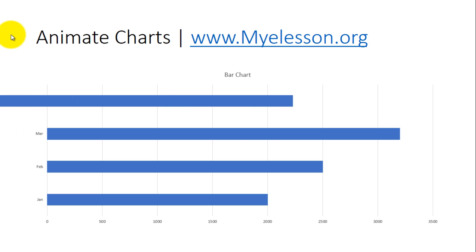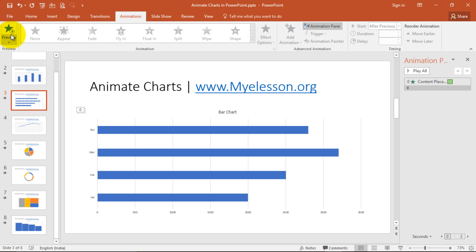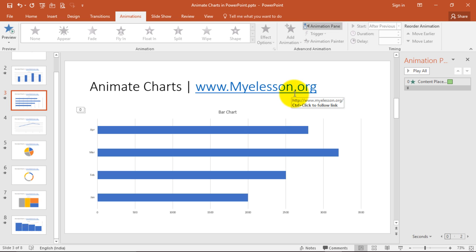This looks amazing. So hope you like this video. Go to myelesson.org to download this file for free in the downloads page. And if you like this video, please click on the like button. And if you have a question, please comment it. I'll mention it in the comments and I'll try to answer it.